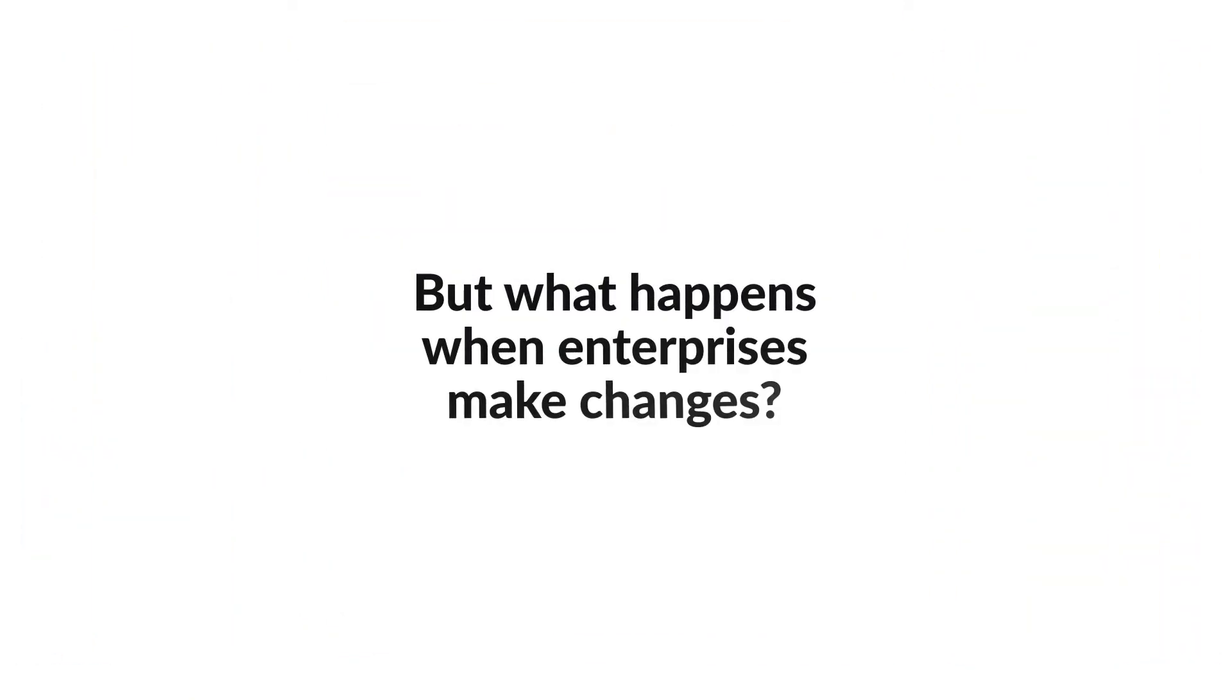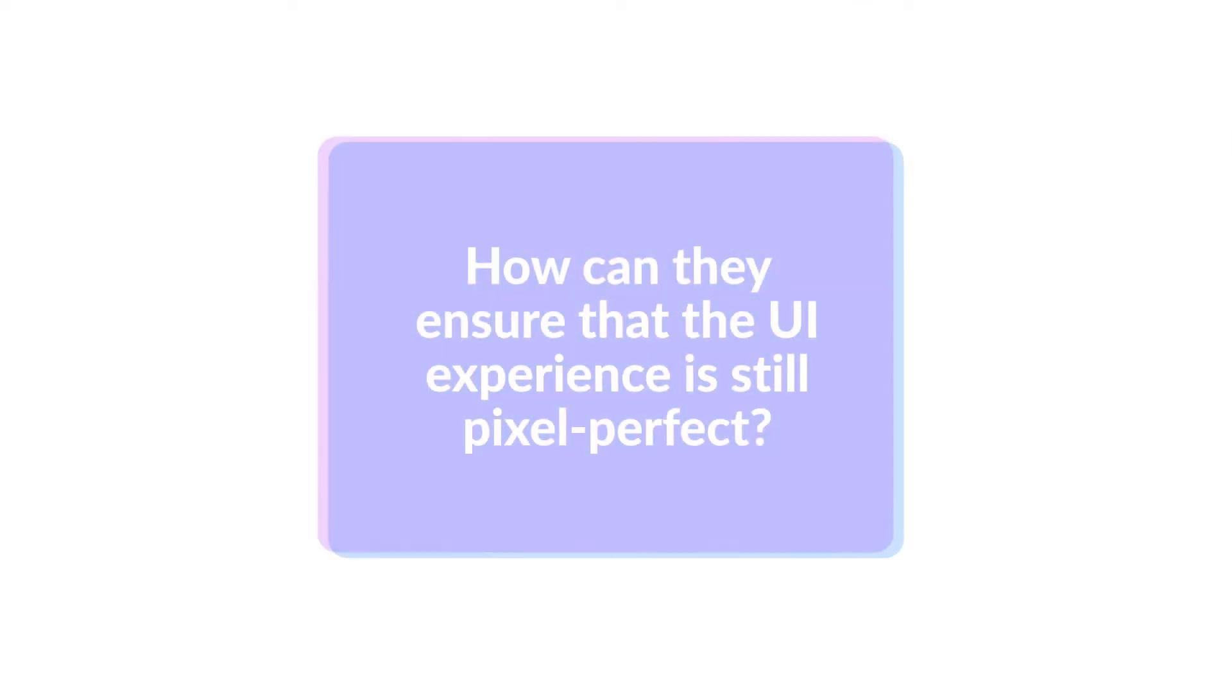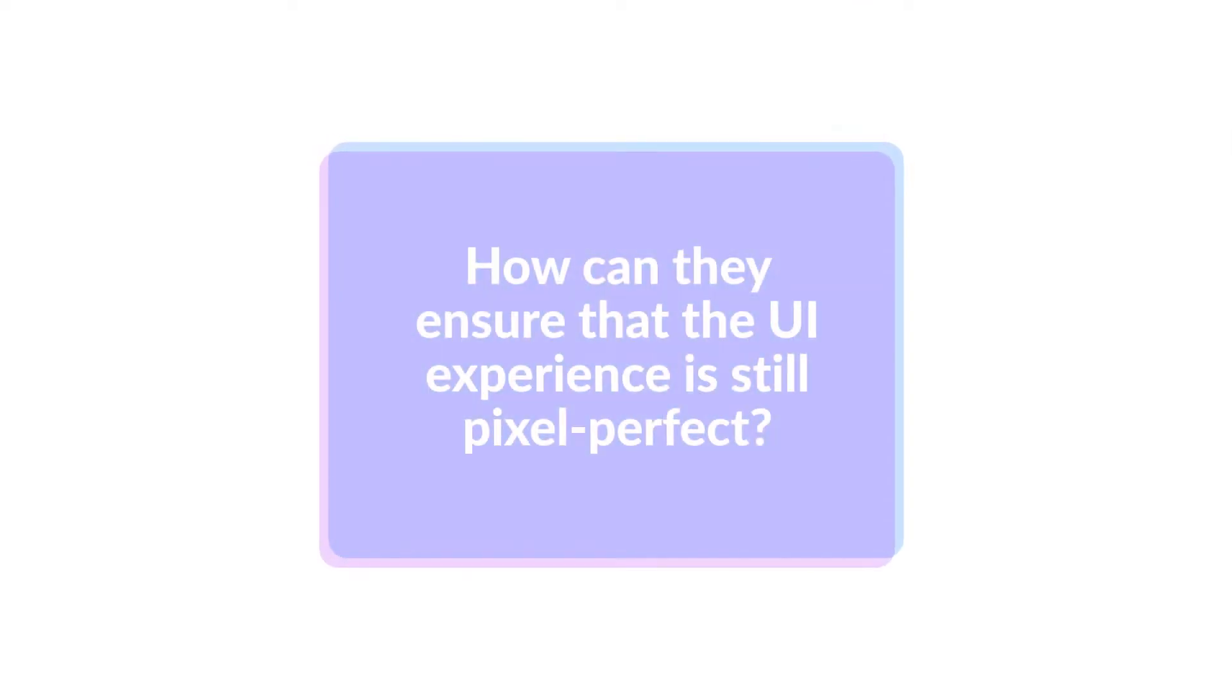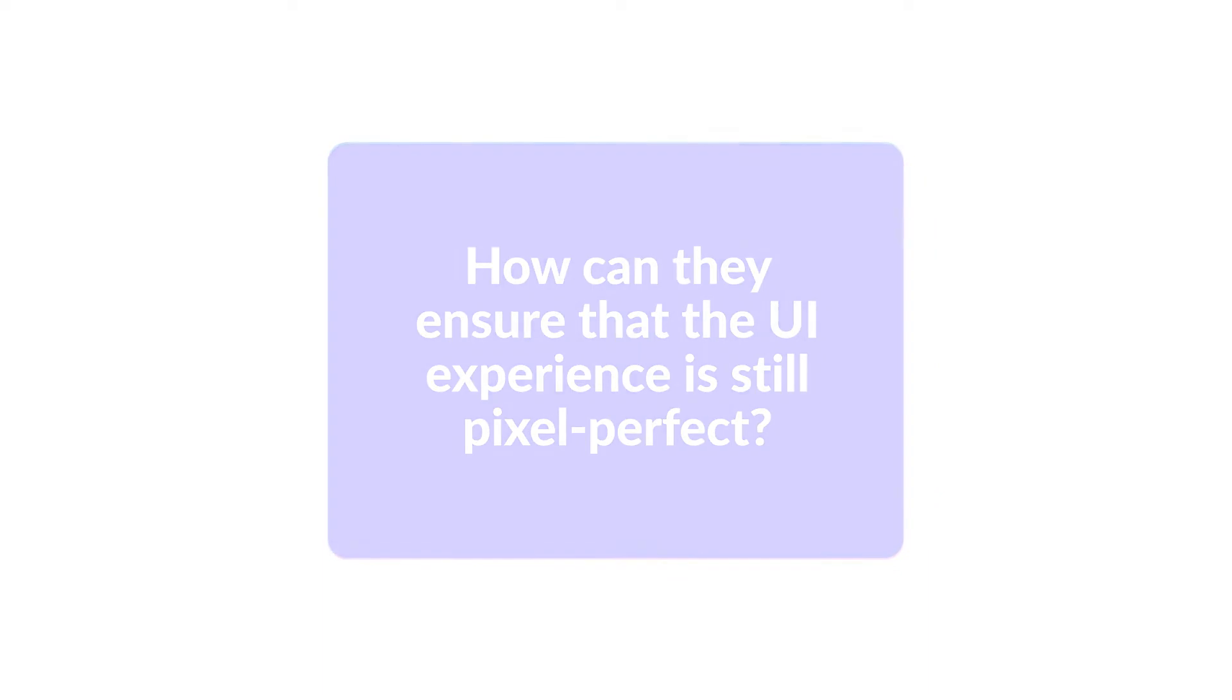But what happens when enterprises make changes? How can they ensure that the UI experience is still pixel-perfect?